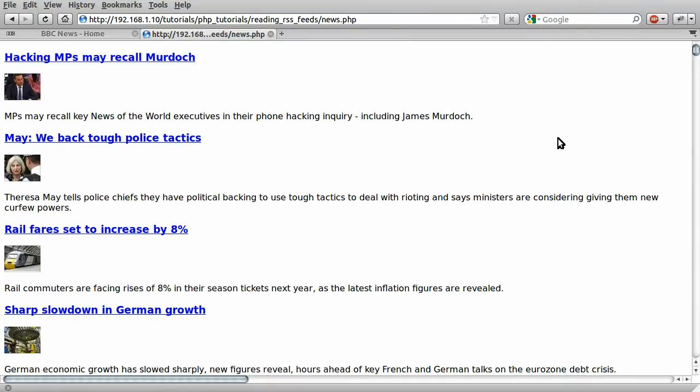Welcome to this PHP tutorial series. In this series, we're going to be looking at how to read and manipulate data from an RSS feed. The example we're going to be using to demonstrate this is this feed from the BBC News website.